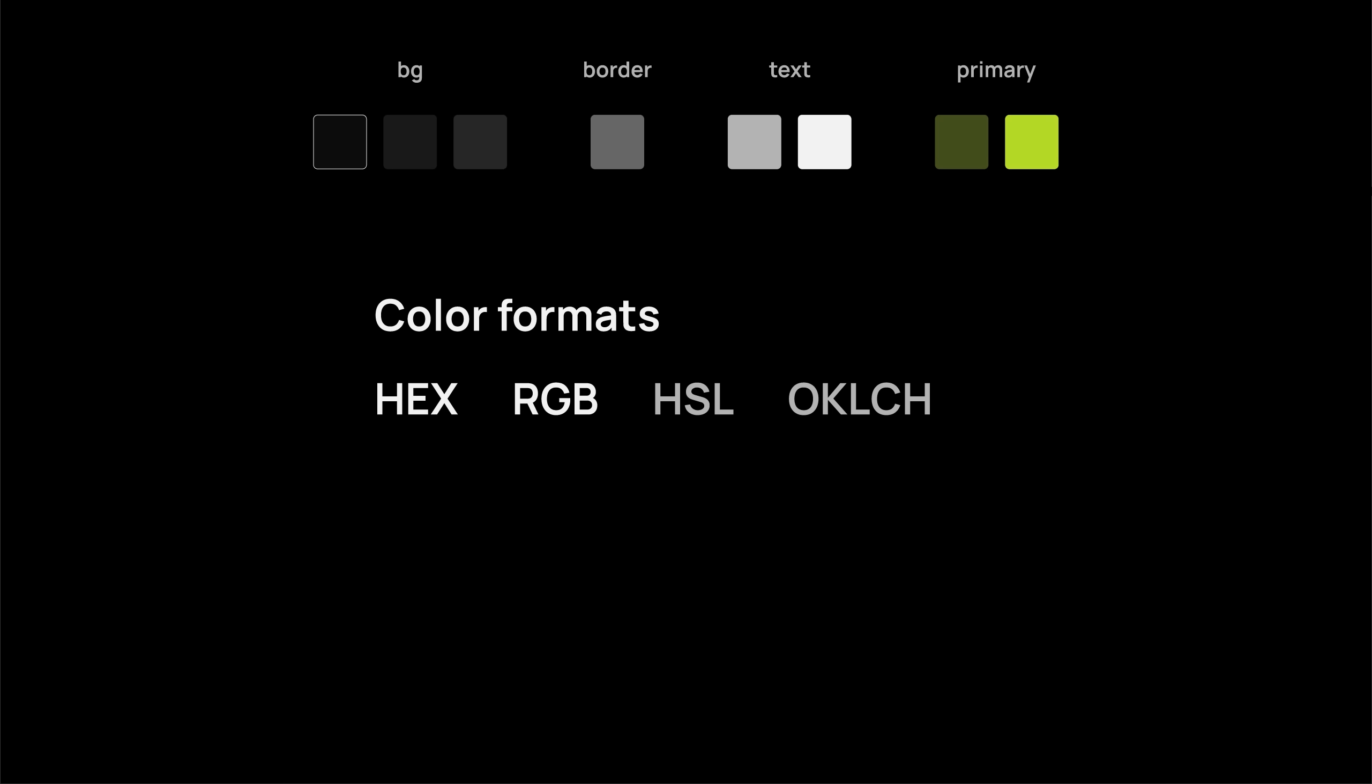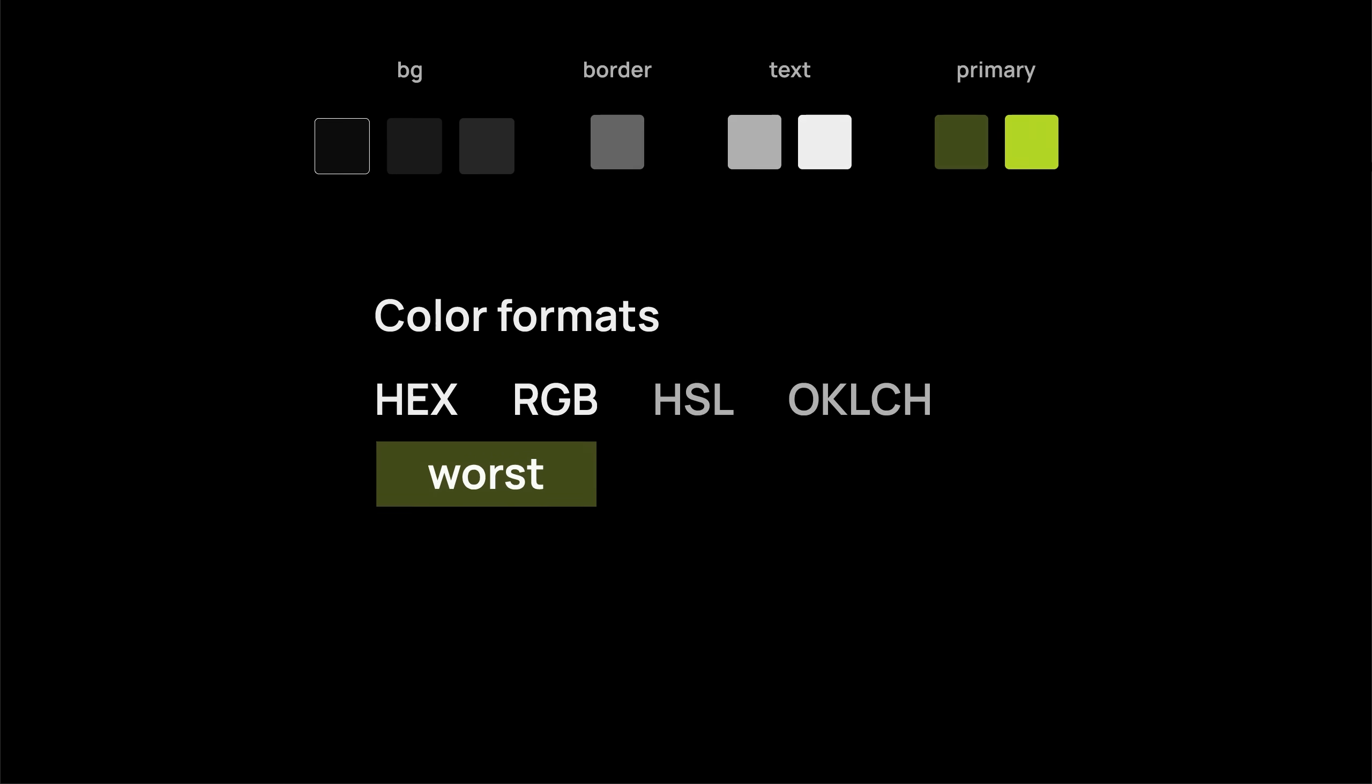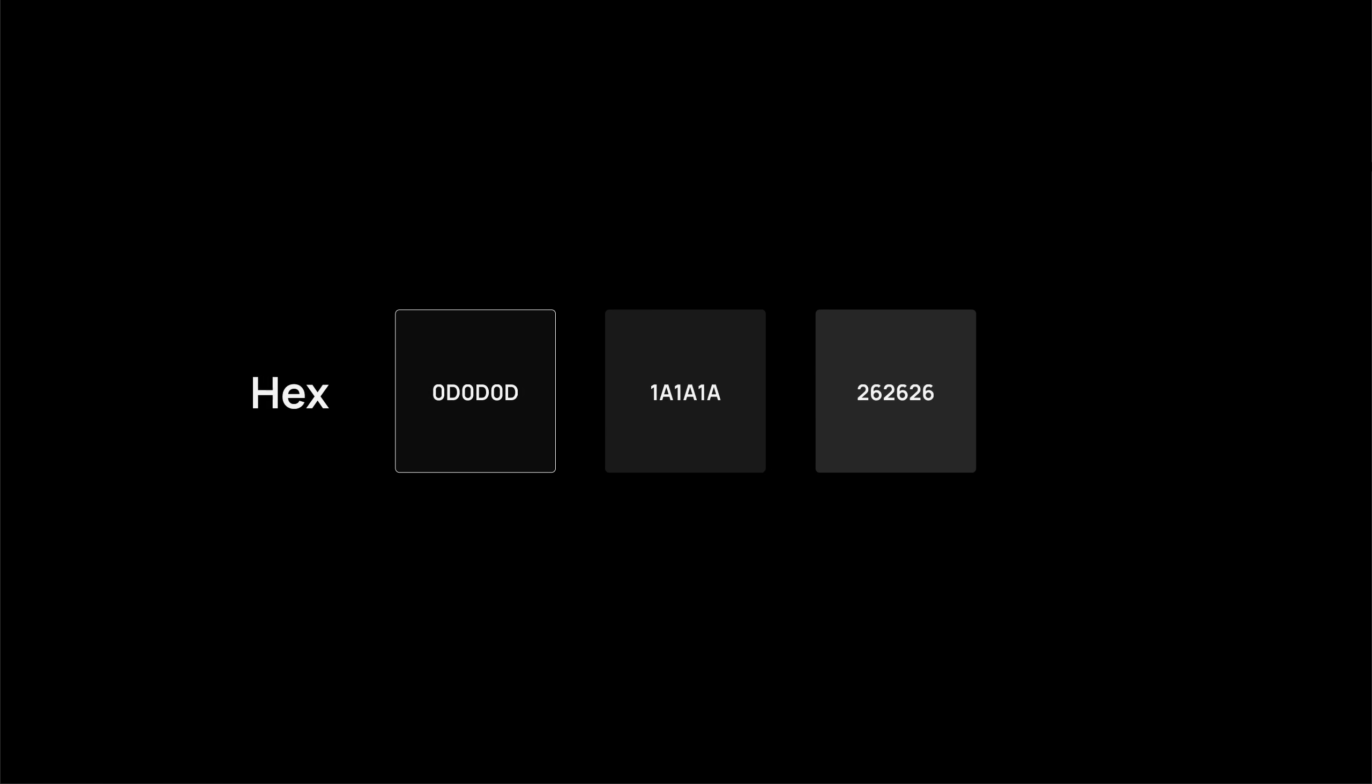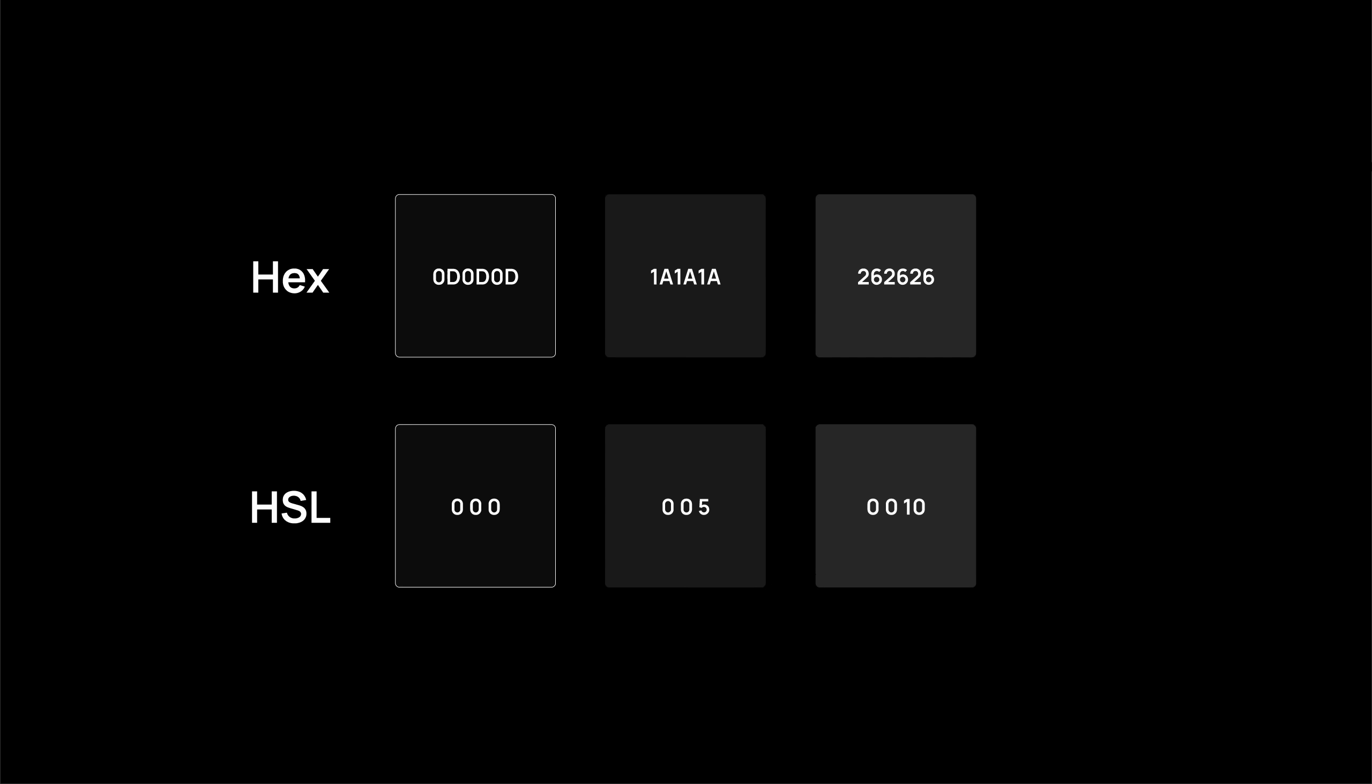Most people are familiar with hex and RGB color values. But they are the worst when it comes to creating a color palette. Like these three shades of gray we have for our background colors, they look very similar visually, but the code doesn't. Now compare that with a more intuitive color format, and the code actually makes sense.